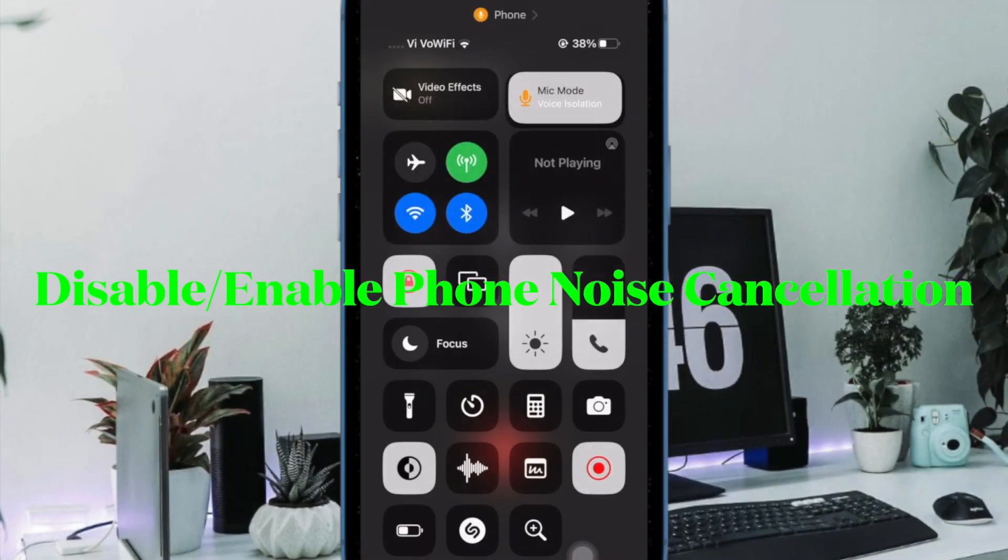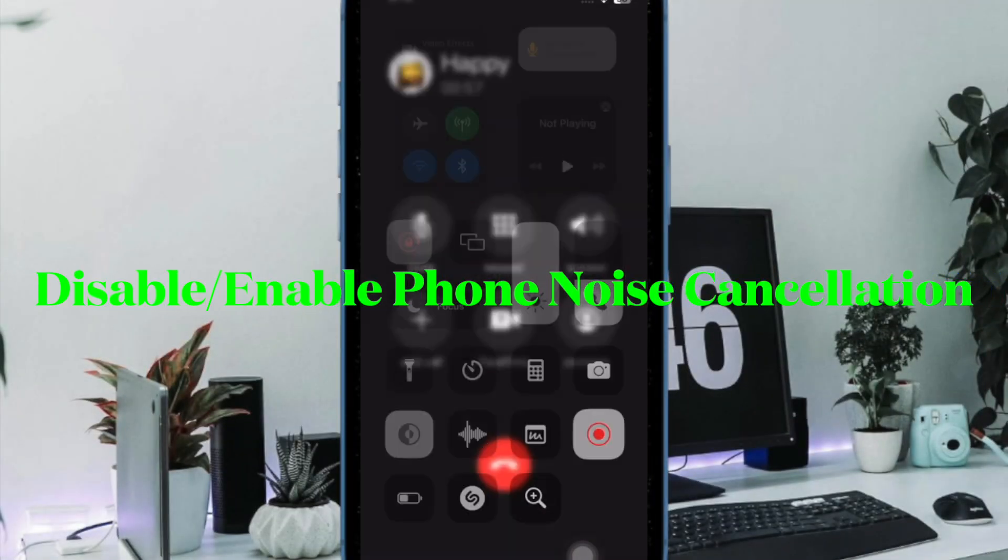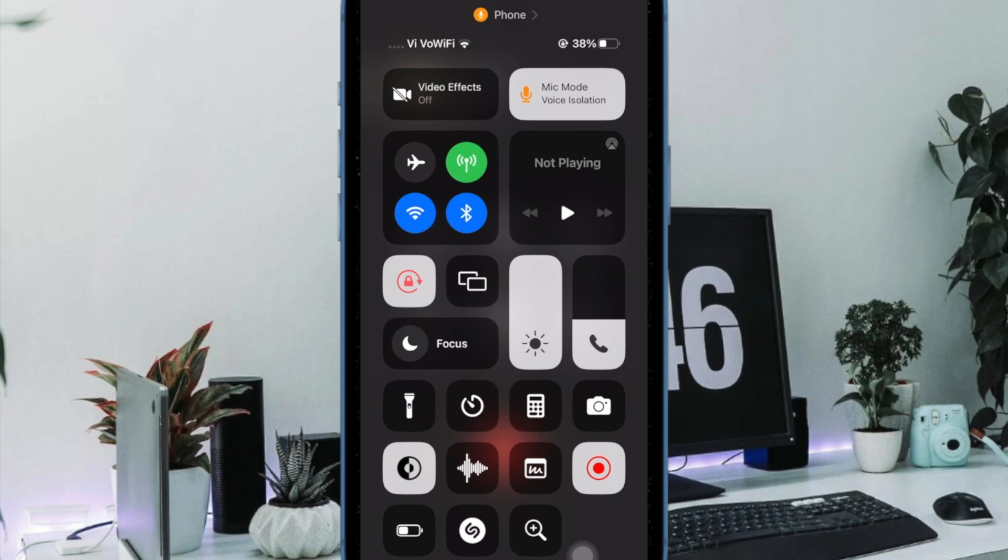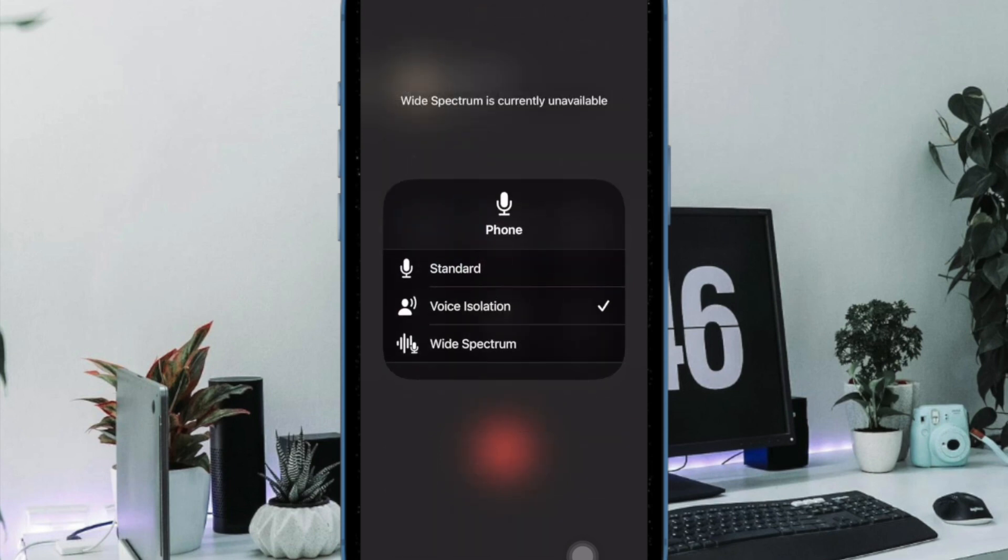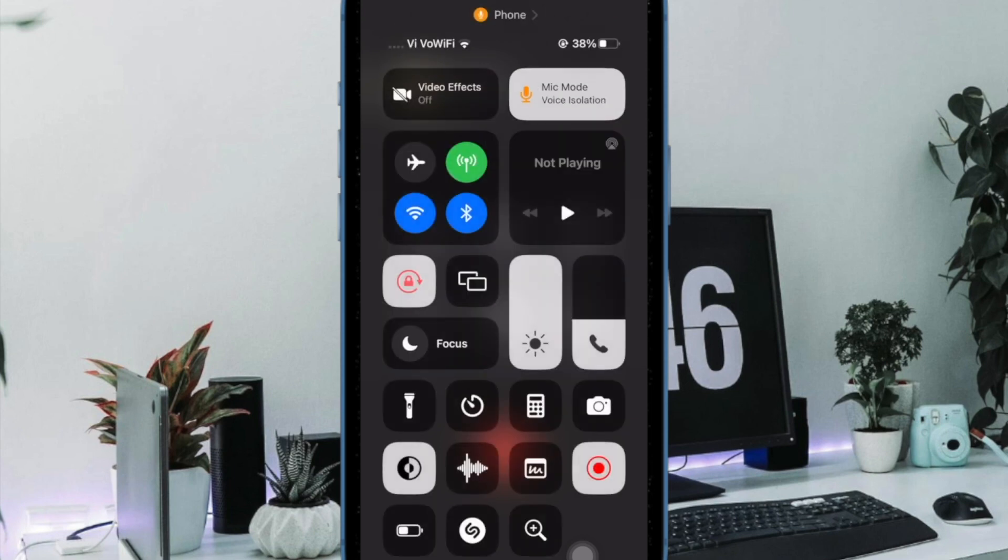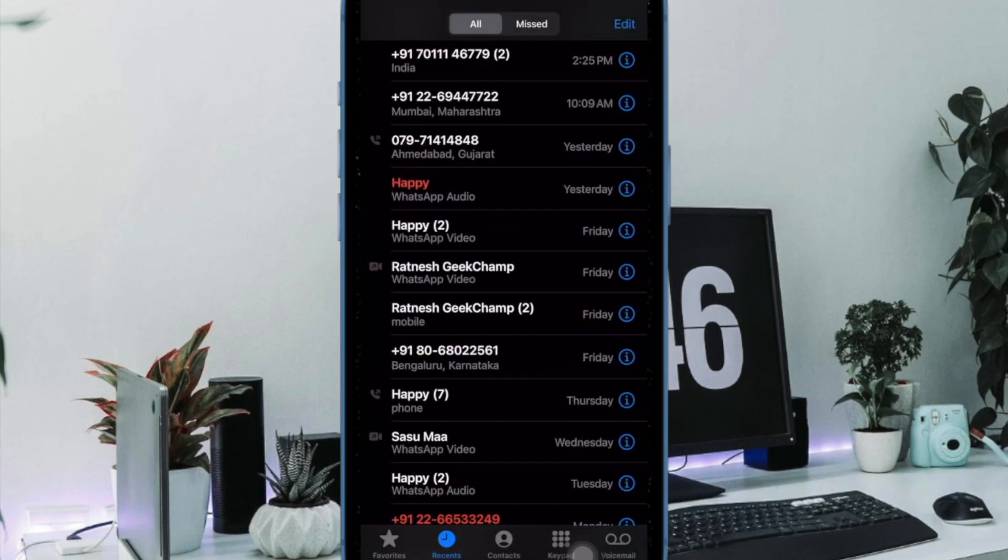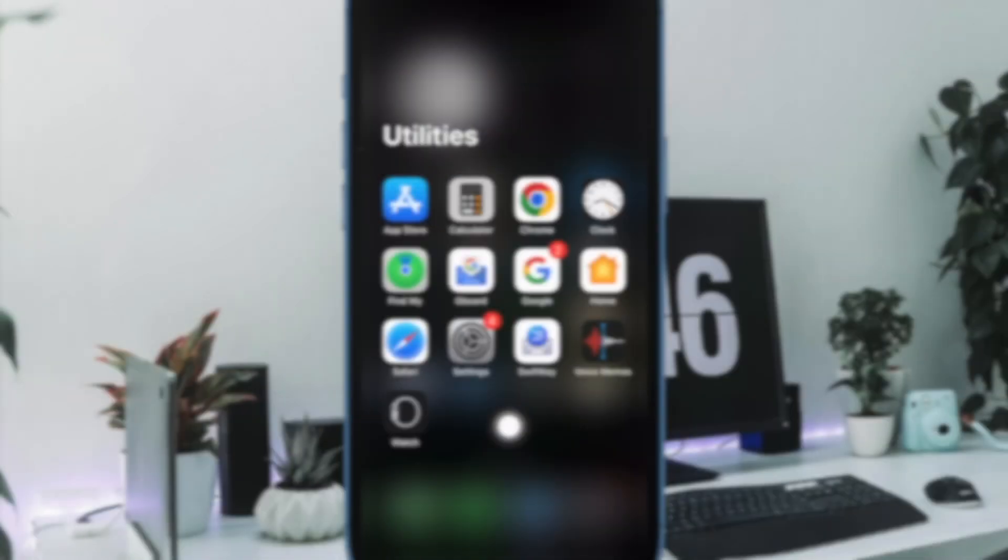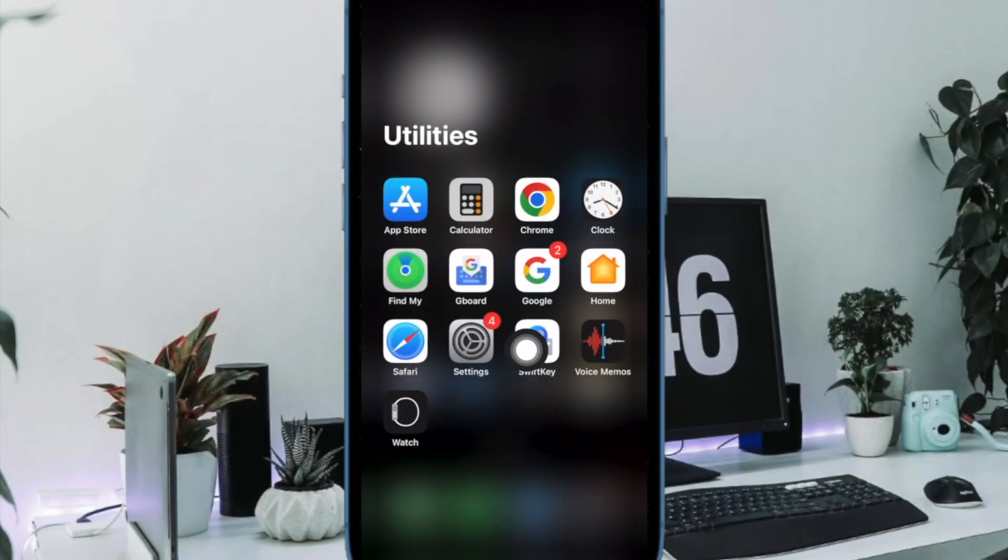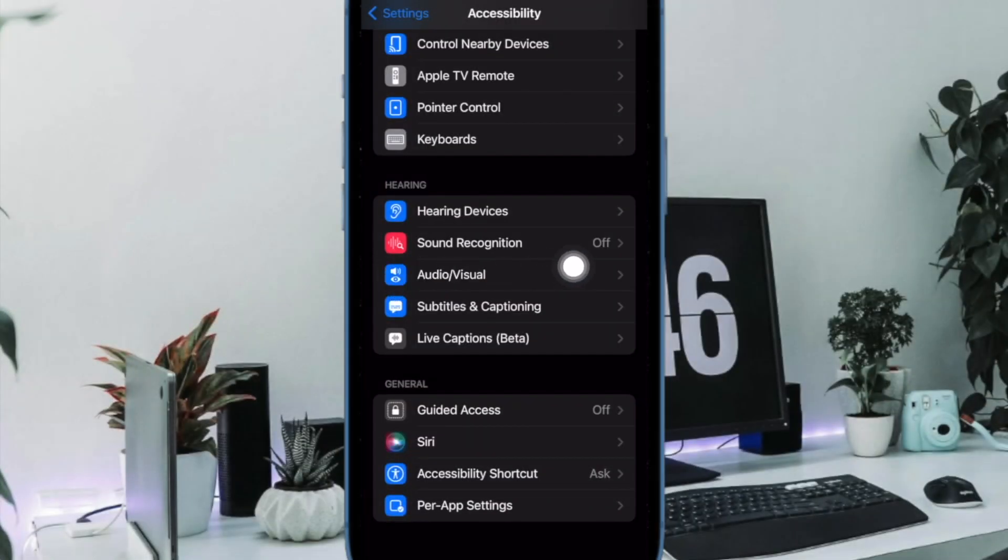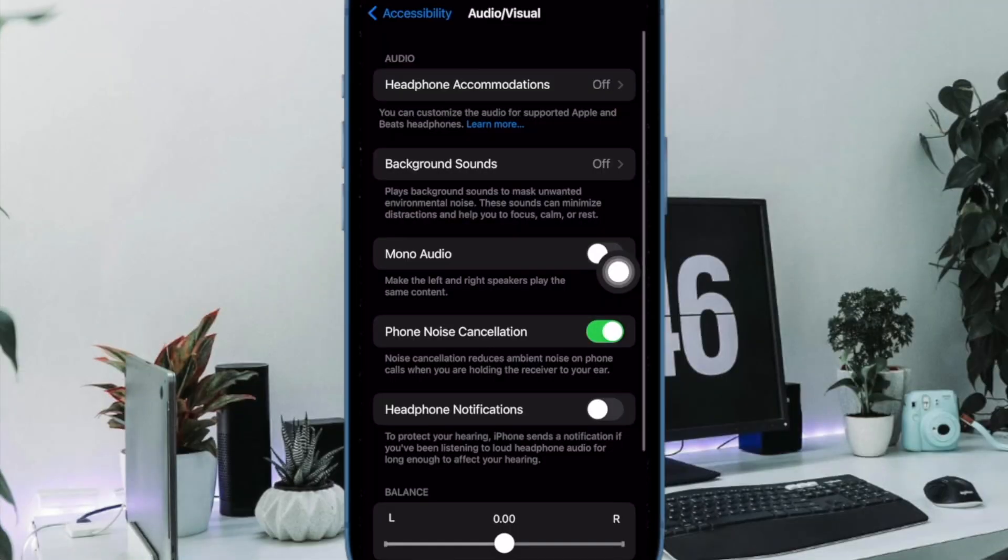After that, I would suggest you disable and enable phone noise cancellation. When enabled, phone noise cancellation reduces ambient noise on phone calls when you're holding the receiver to your ear. To do so, open the Settings app on your iPhone, scroll down and select Accessibility, scroll down again and choose Audio Visual, then turn off the toggle for phone noise cancellation.